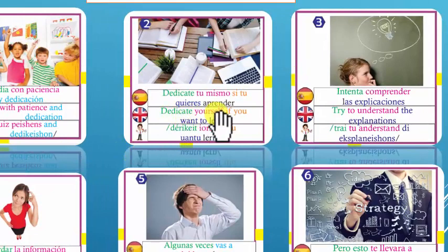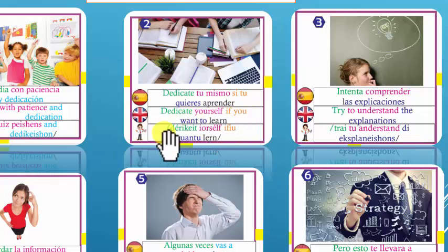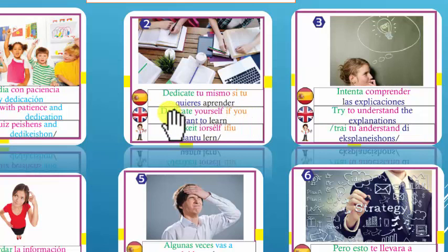Number 2: Dedicate yourself if you want to learn. Yourself es tú mismo. Dedícate si quieres aprender. Dedicate yourself if you want to learn.